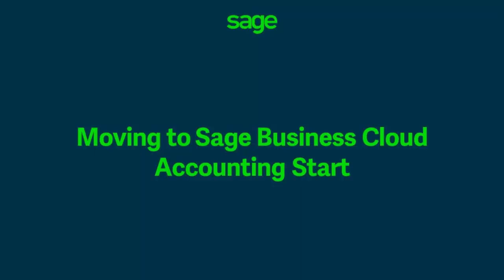Welcome to Sage Business Cloud Accounting Start. You'll see it's got a contemporary look and feel, there's automated bank feeds from the UK's leading banks to save you time with coding transactions.